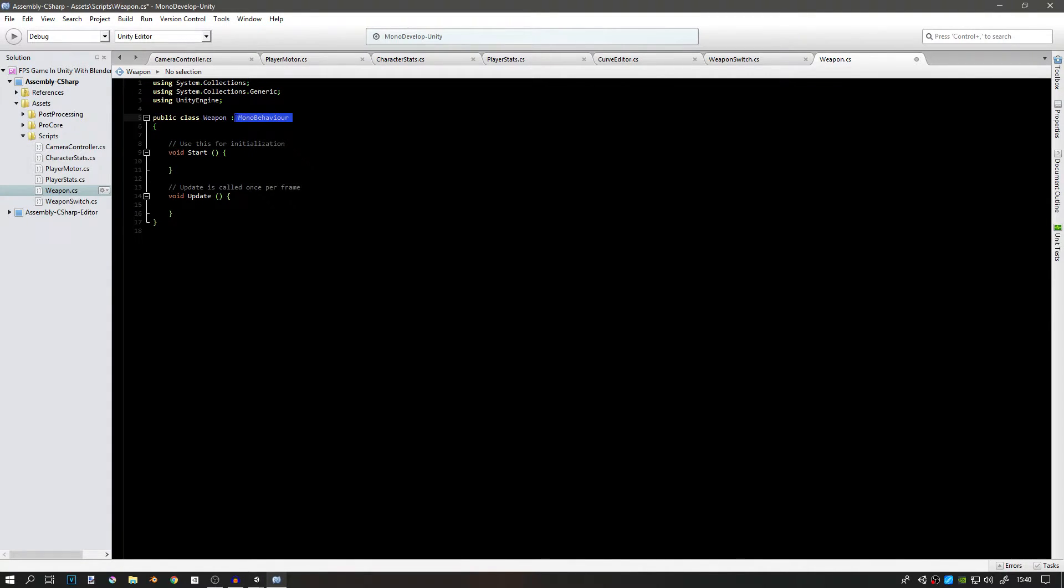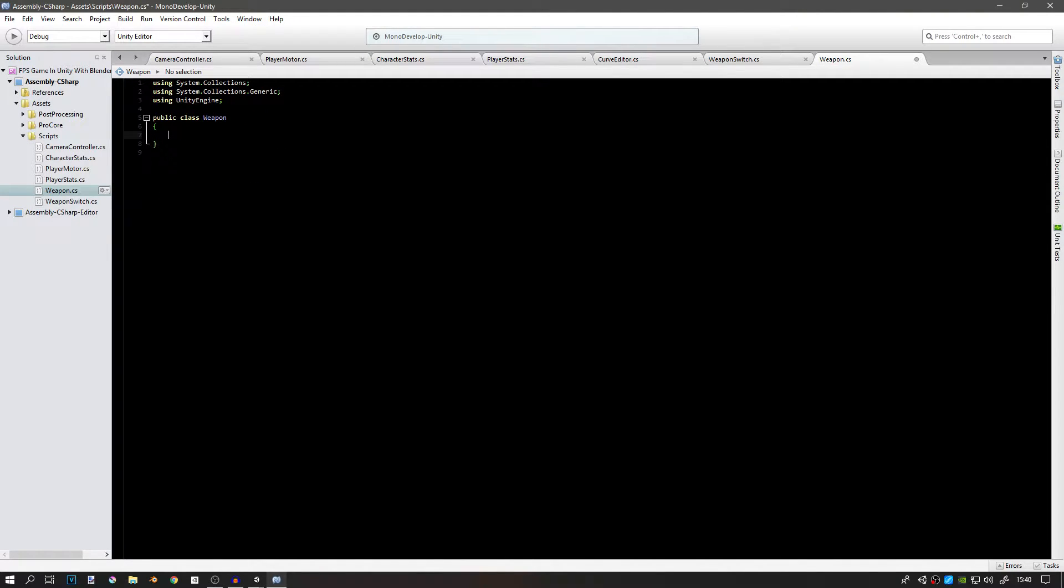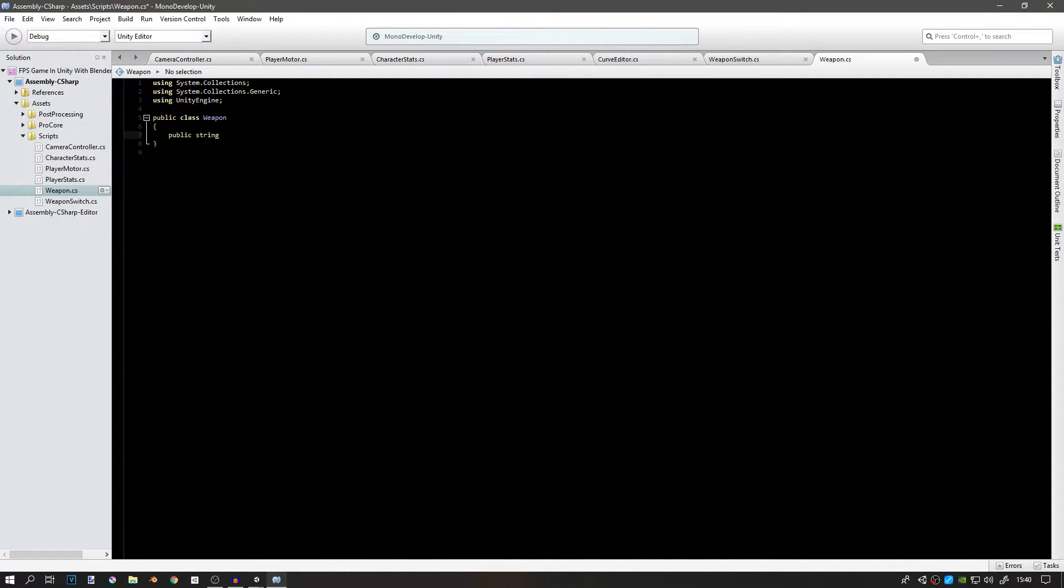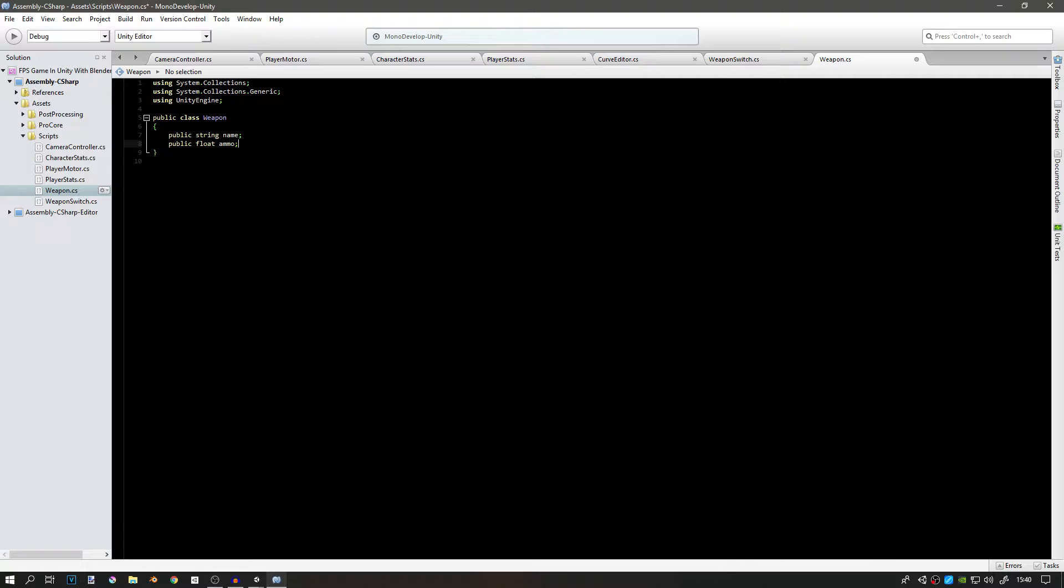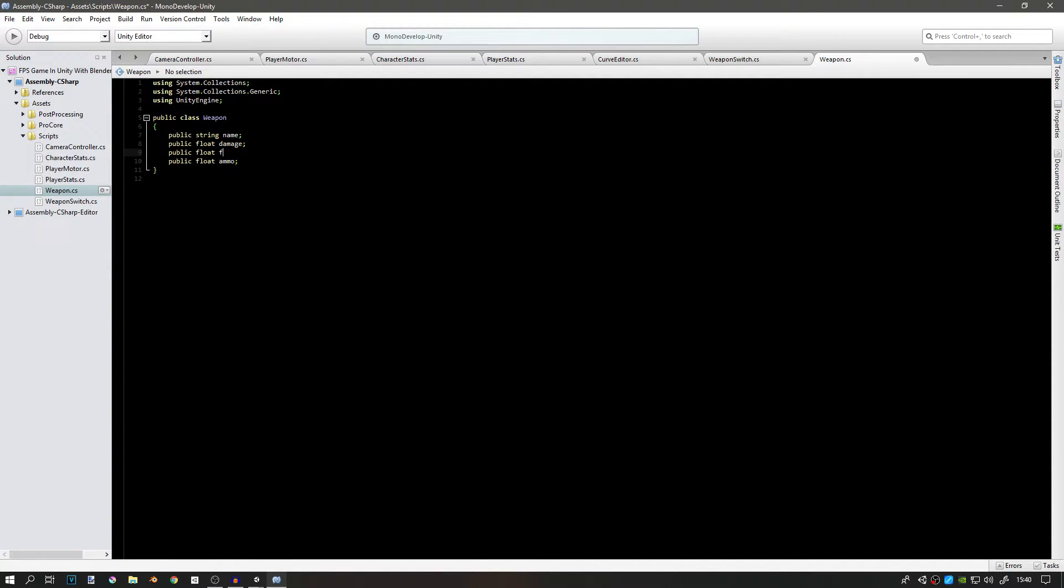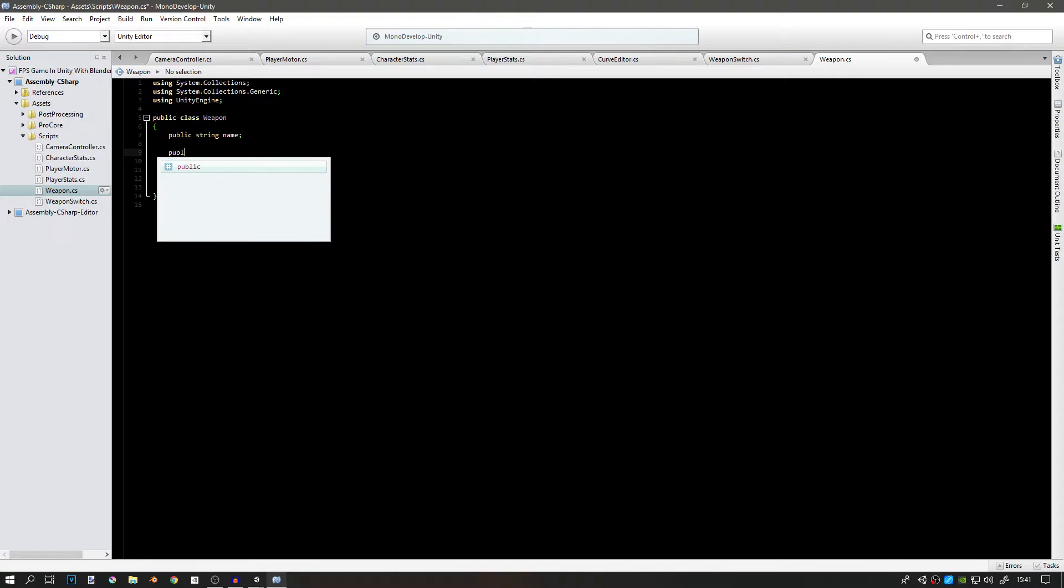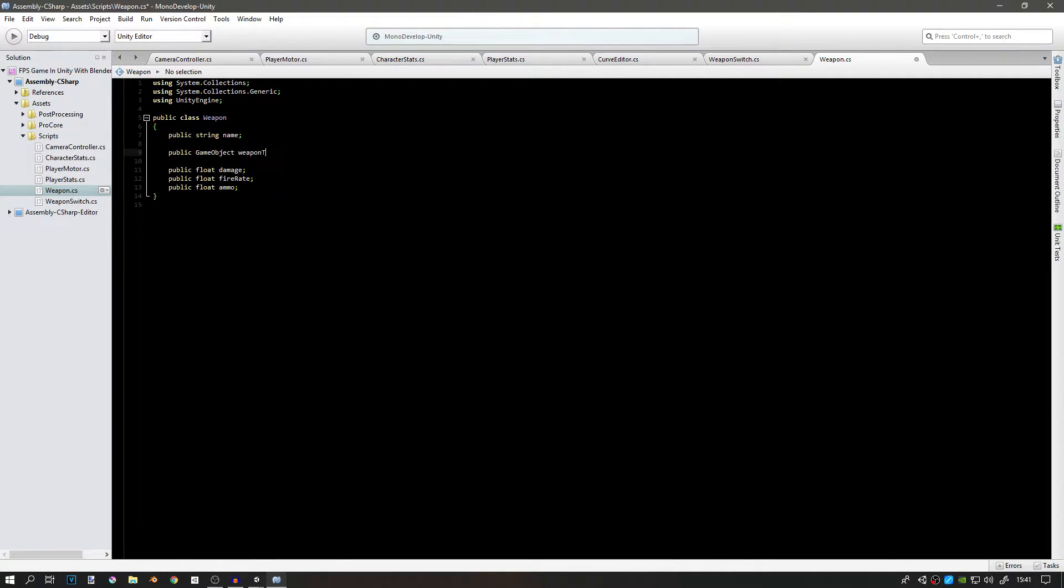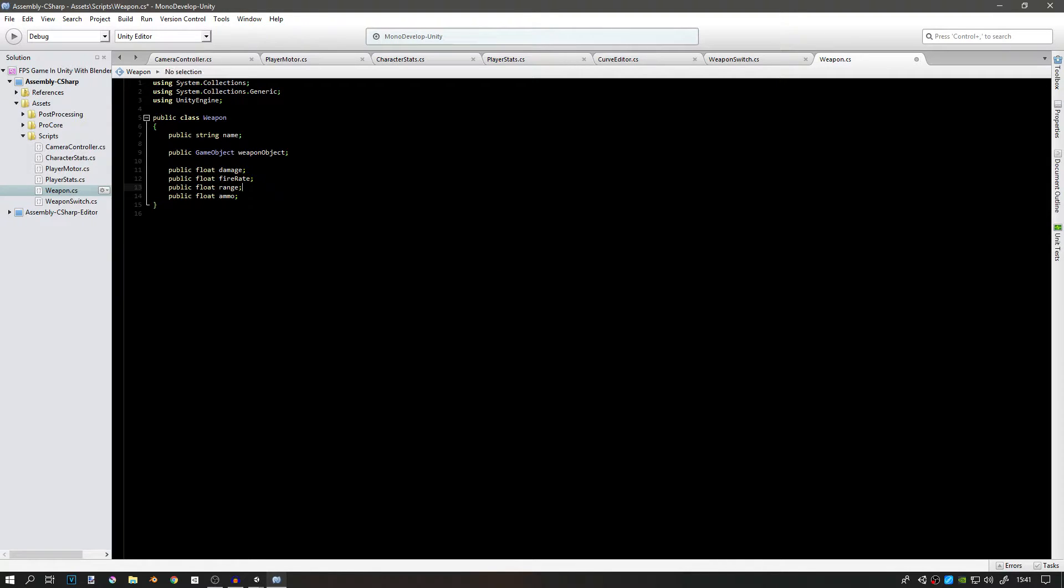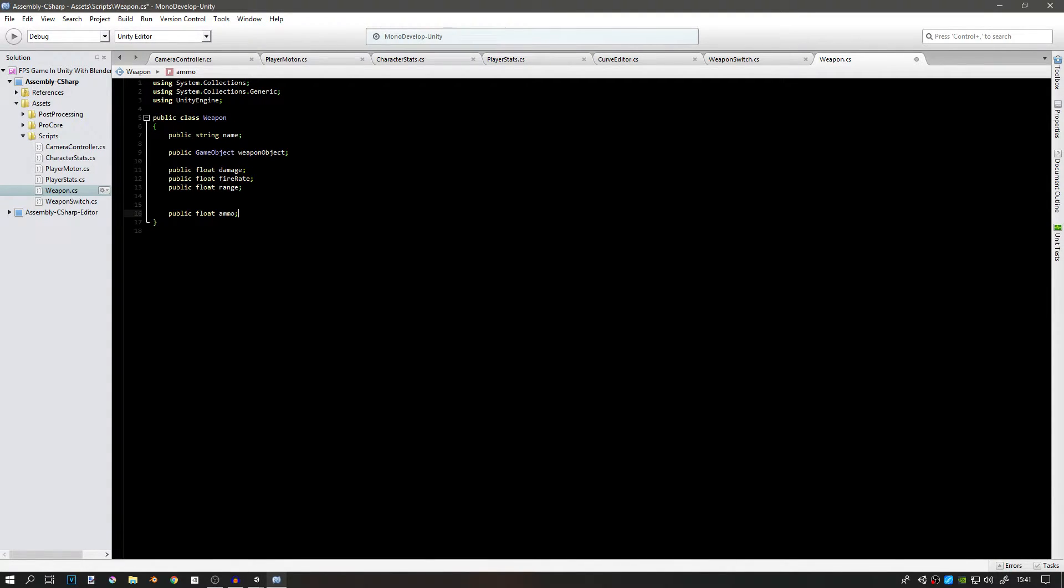This is basically like the stats of the weapon. What we need is a public string for the name, so this will be the weapon name. Then we'll have a public float for ammo, a public float for damage, public float for fire rate. Of course we need a public GameObject weapon object, and we need some kind of public float for range. Now for the ammo, we're going to come here and change this later since we're going to use it in a reloading system, but that's for later.